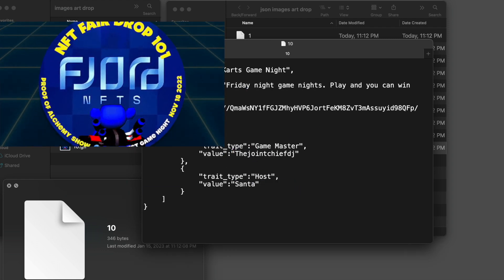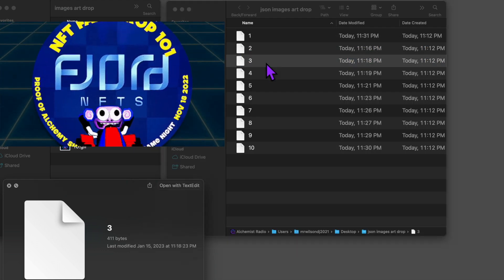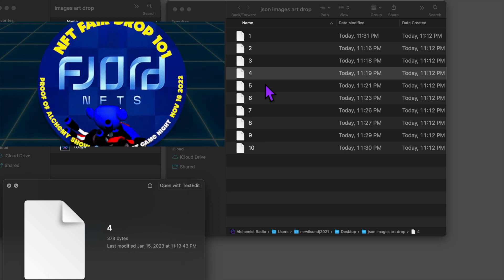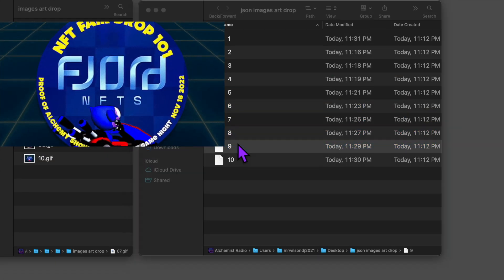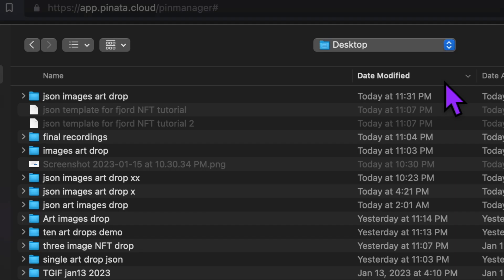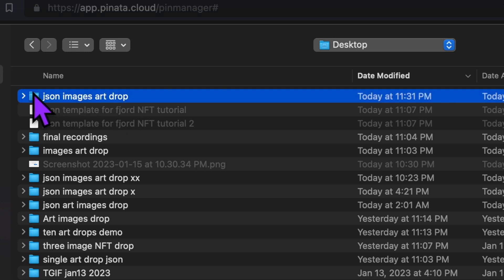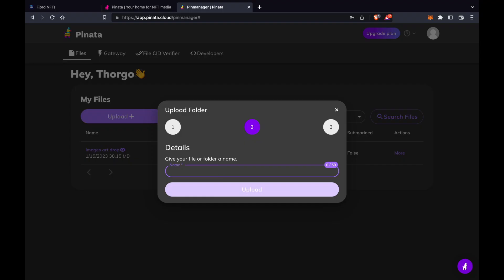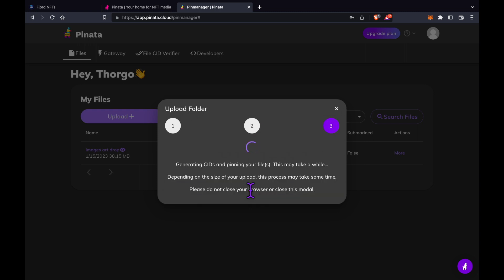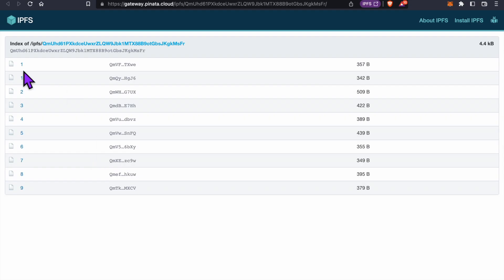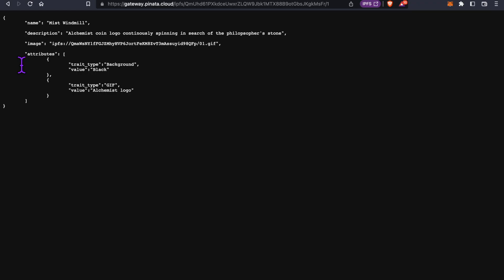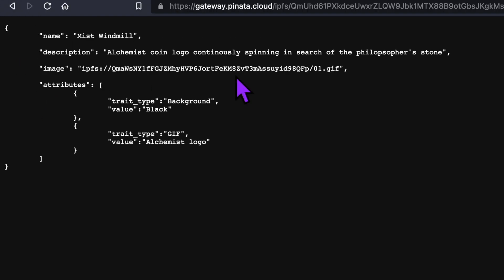Congratulations! We now have 10 JSON files that match our 10 art GIFs. Now I'm going to upload this JSON folder to Piñata and name it JSON images art drop. Click upload. Now you'll see that we have two folders in our Piñata account. The images art drop folder and the JSON folder. If I click on the JSON images art drop title, you can see our 10 JSON files. And if I click on the first one, you'll see the metadata we have written to describe our first GIF.